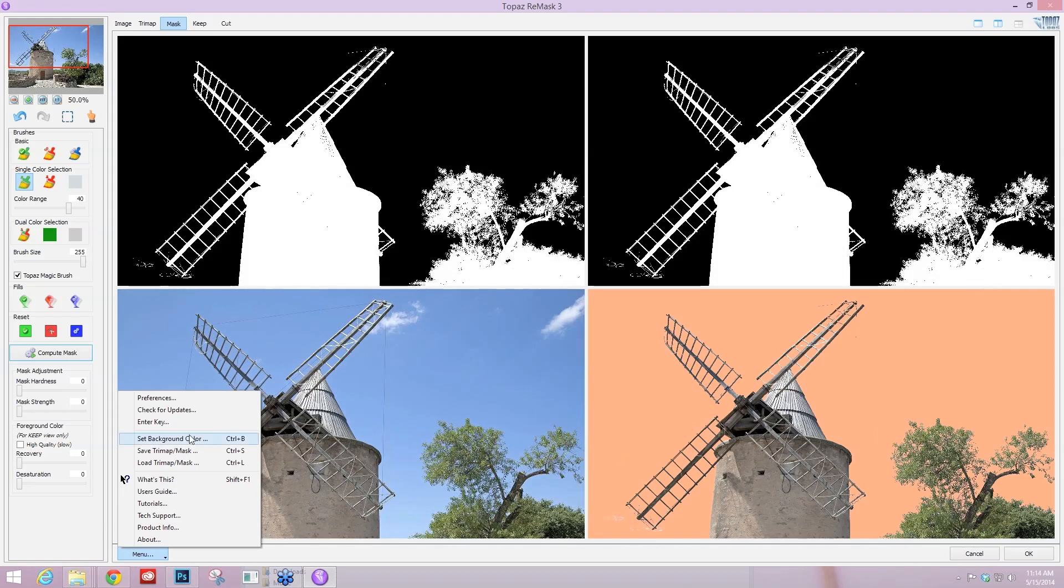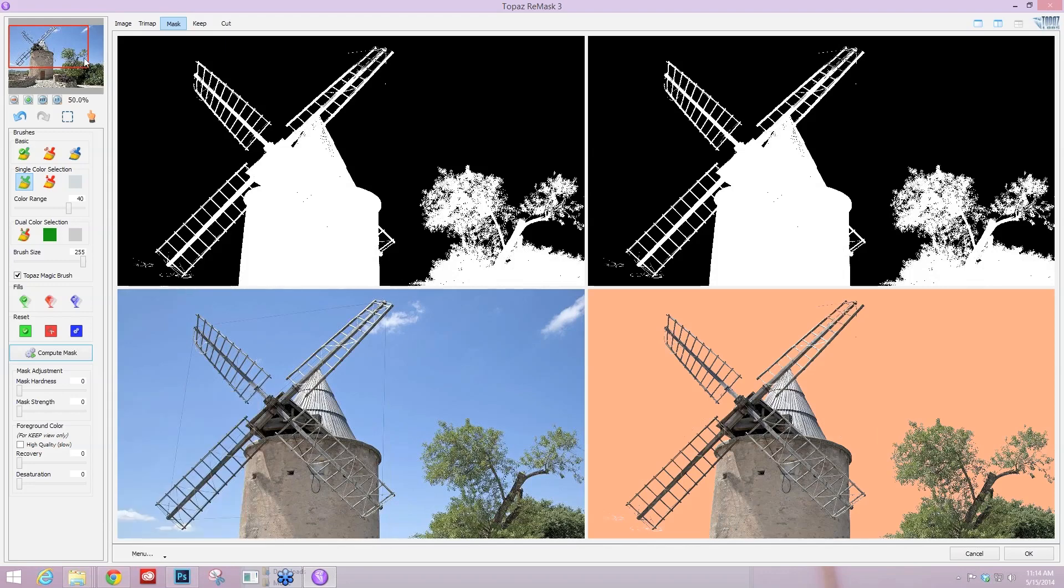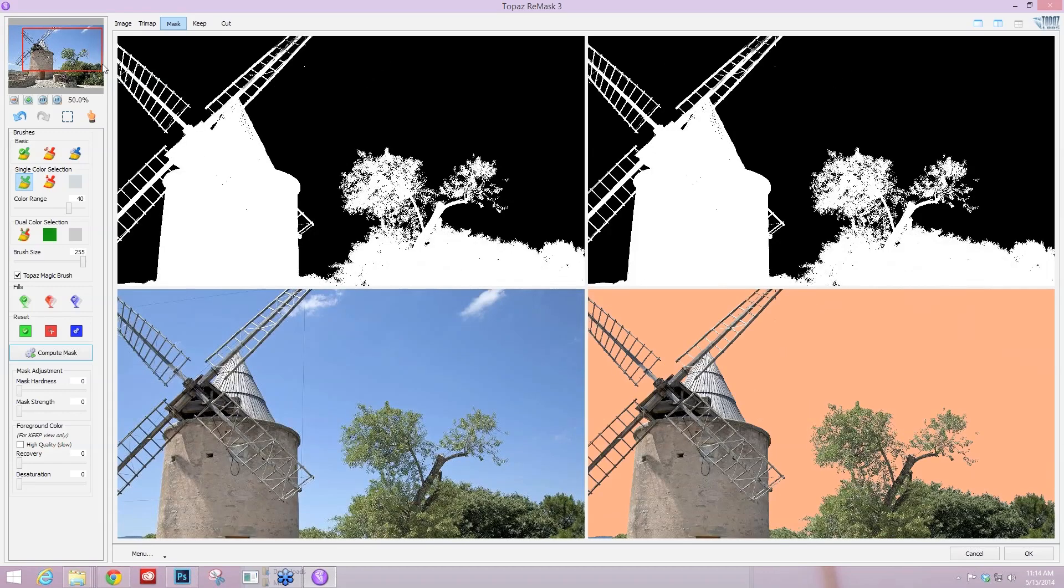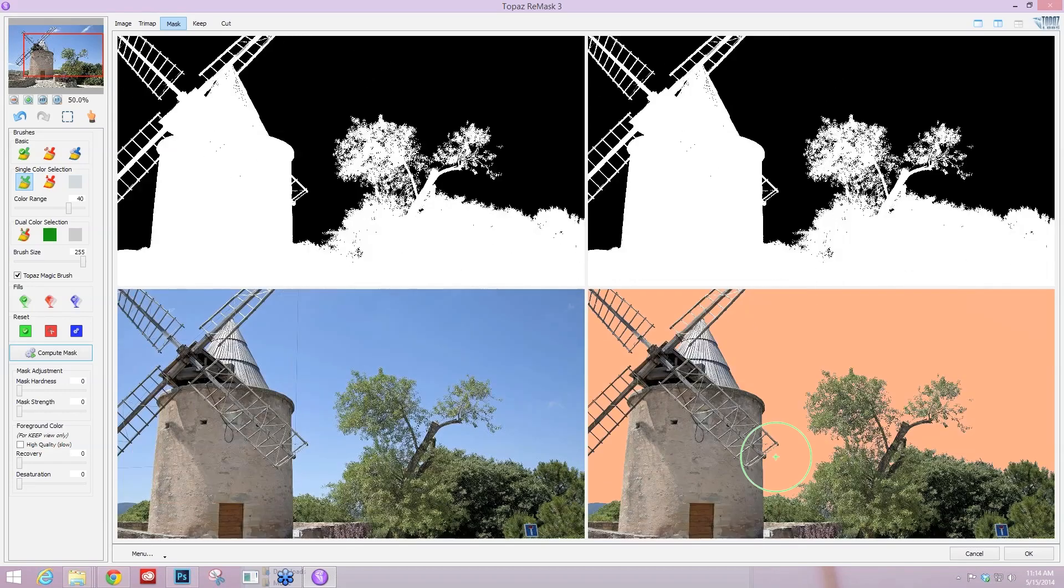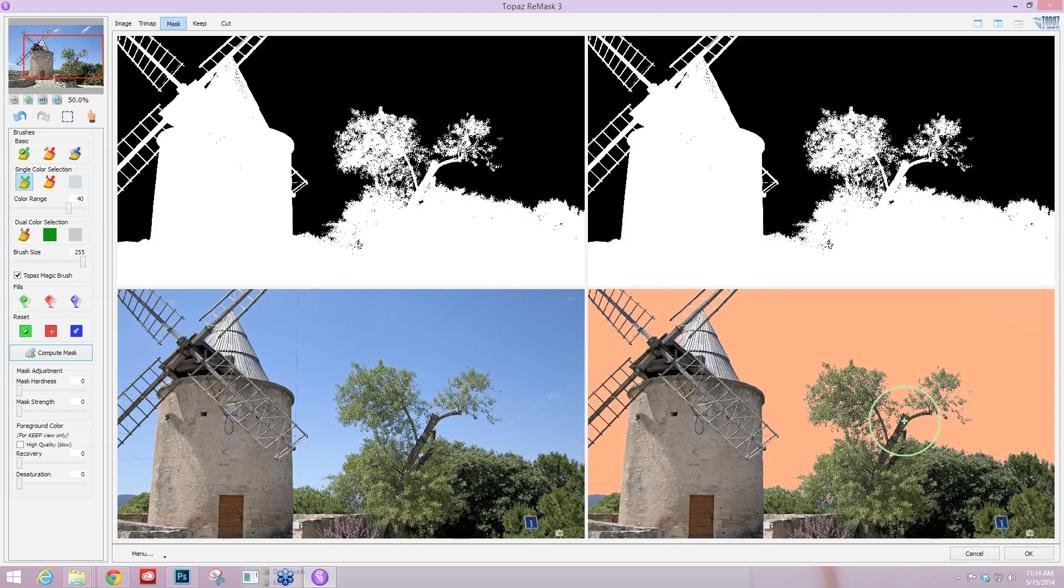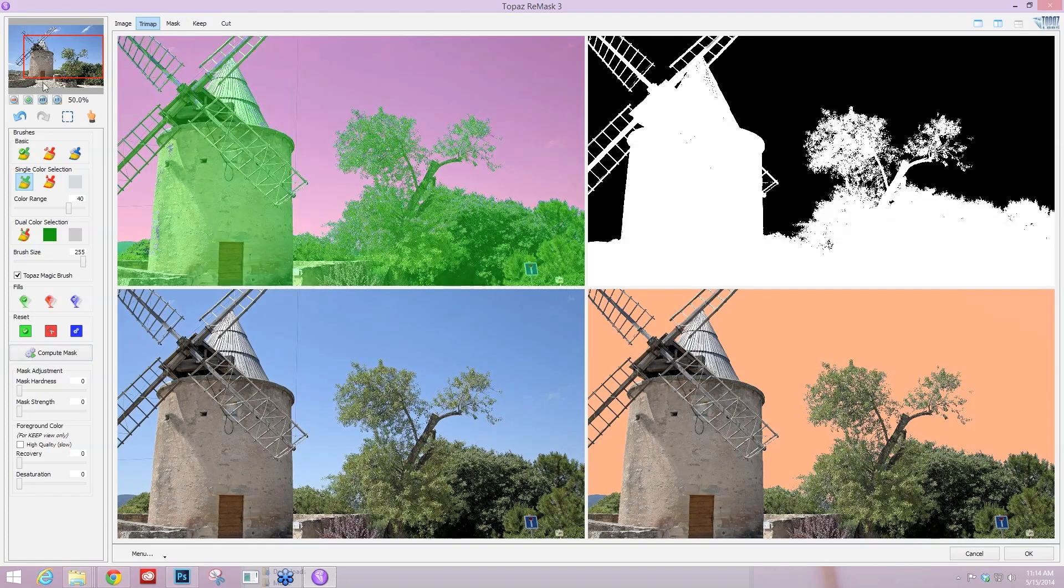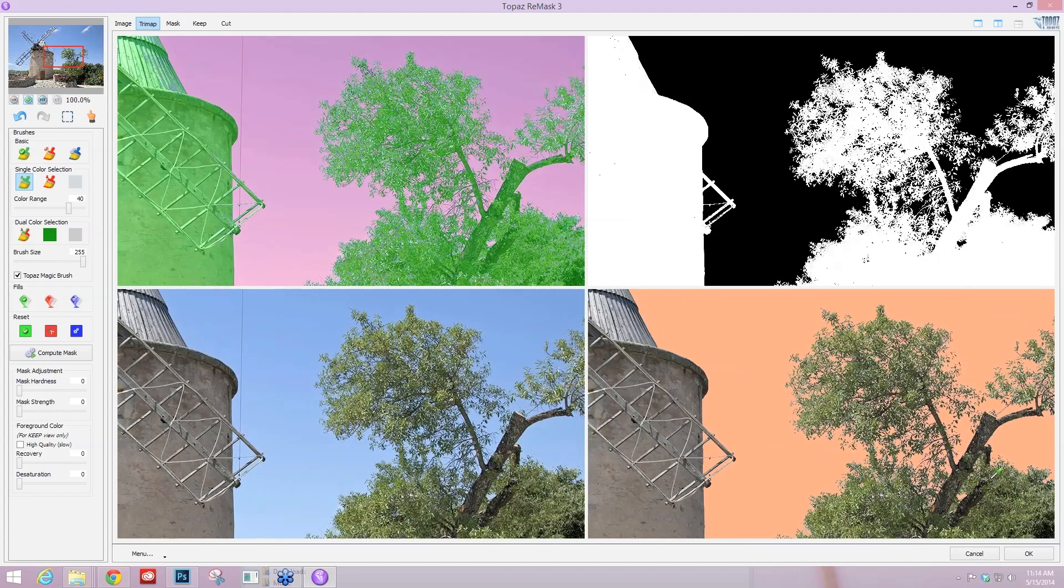It's always good to actually check or change your background color to what you think you're going to be putting the image on, because that way you can tell which areas you really need to focus on as far as decontaminating those edges and things like that. So I have this on kind of a peachy background which works for me for this particular image.